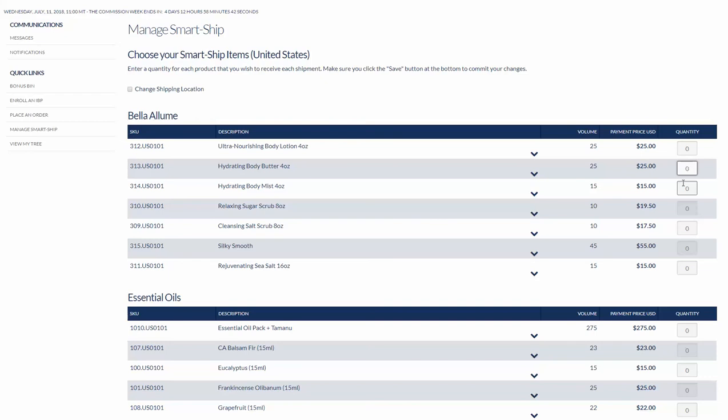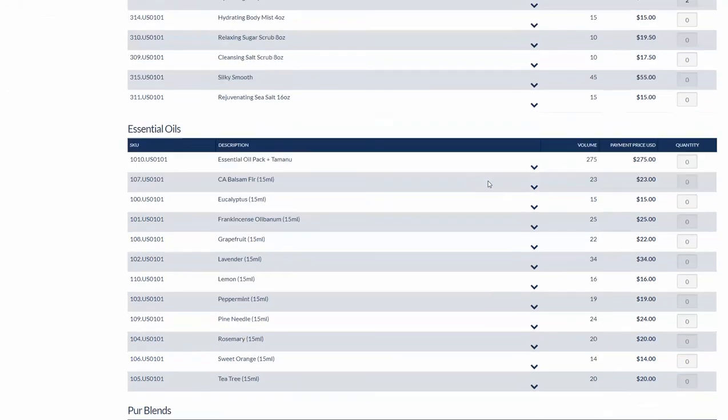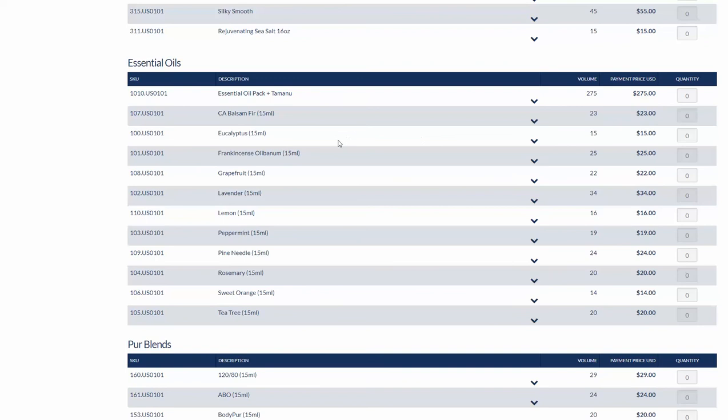I'm going to put in two hydrating body butters and I'm going to choose eucalyptus, grapefruit, lemon because I want to use it to clean, and peppermint.